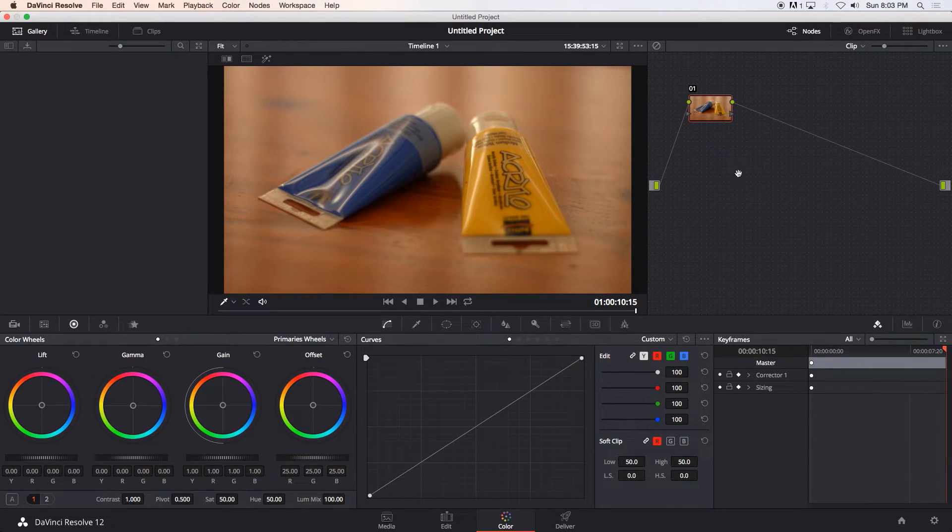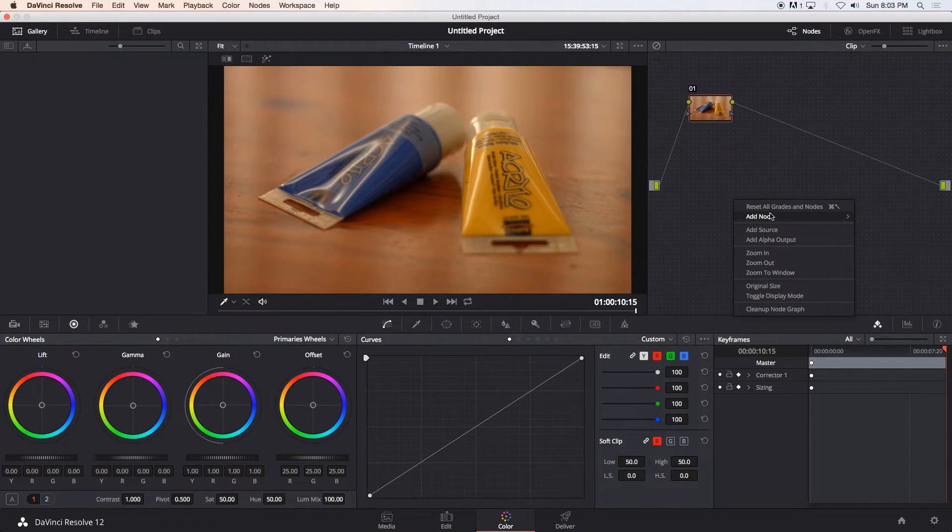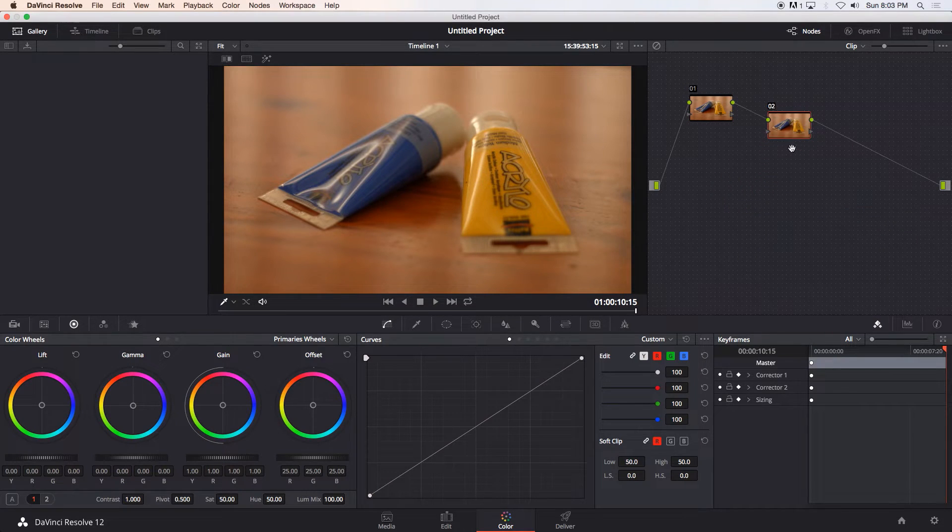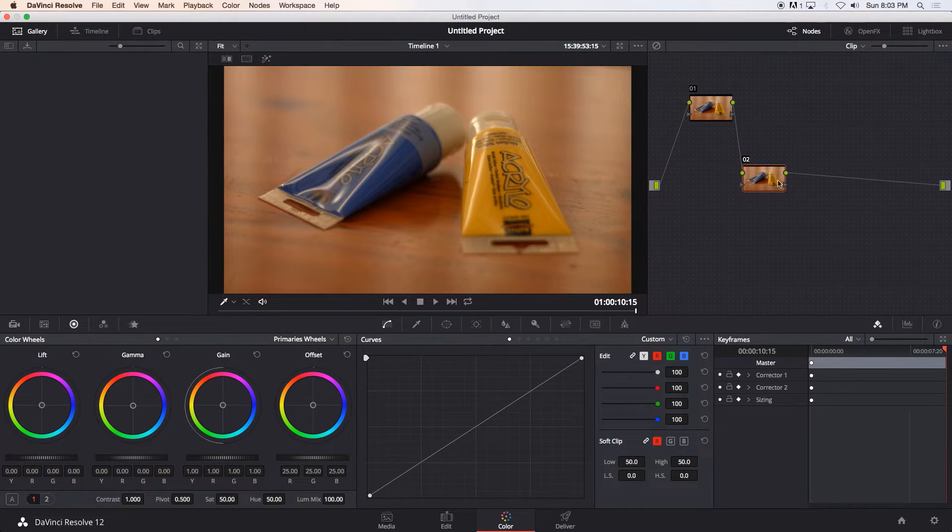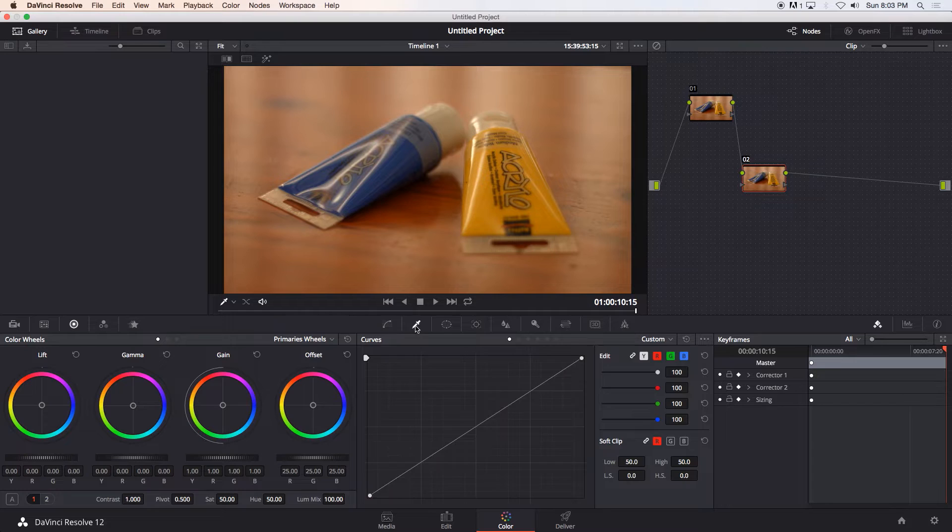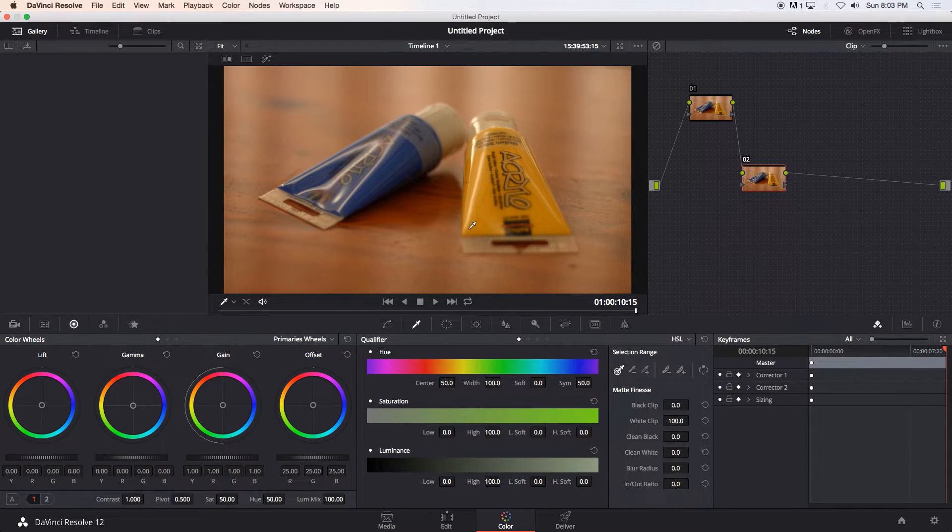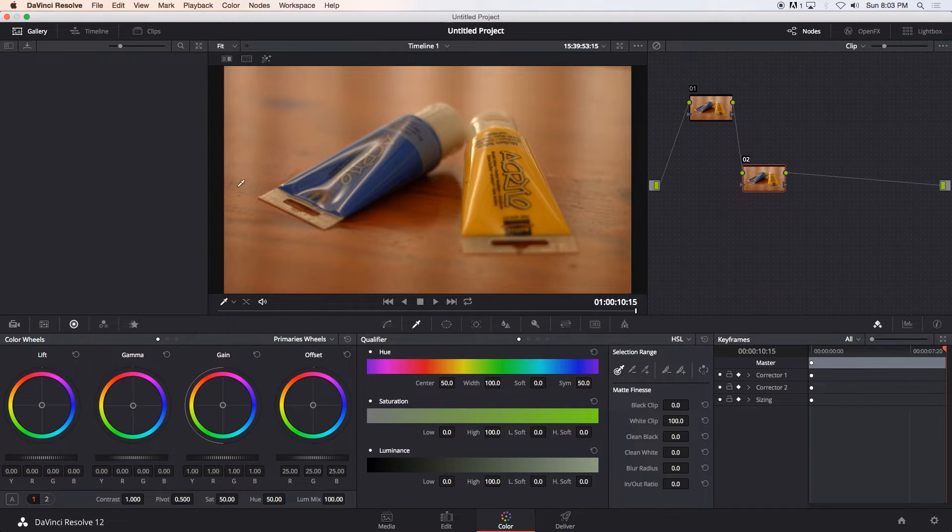All right so first of all I'm going to create a new node, add node and corrector. I'm just going to slot that in and on this first corrector I'm going to go to the qualifier panel and basically we're going to try and isolate the yellow from the image and make everything else black and white.